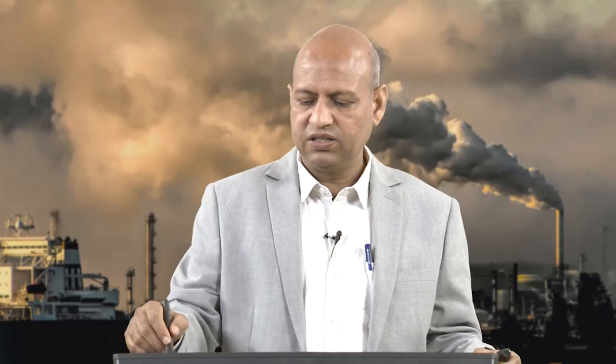These are the references — you can go through them for additional information. This is all for today; see you in the next lecture.